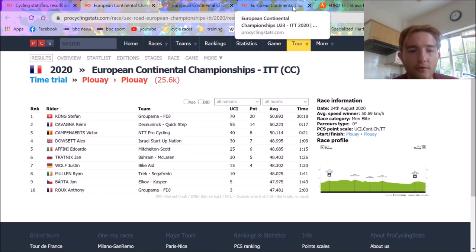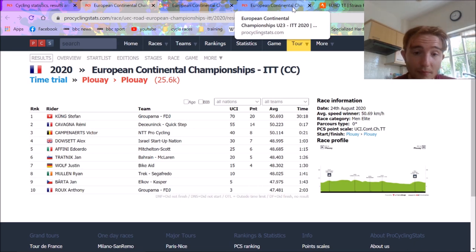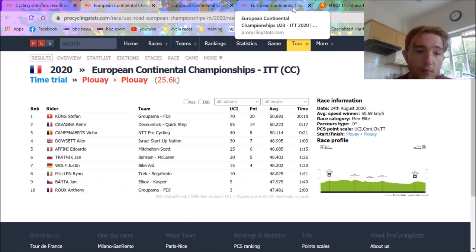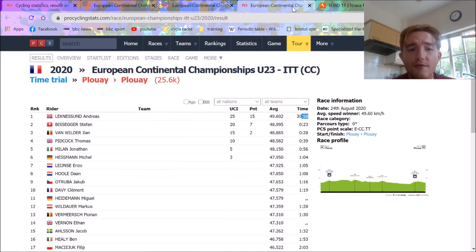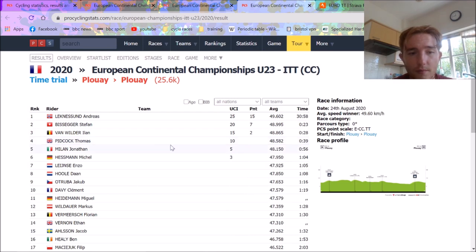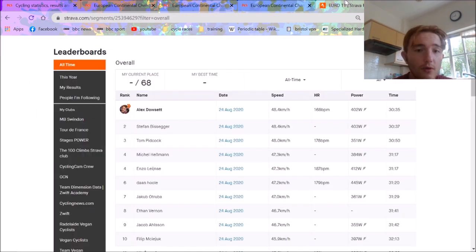Obviously there's not all the big hitters. Van Aert isn't here, Remco's not here. So there's a couple of people missing who probably would place higher up. But even so, very impressive ride. We've got my favorite lad, Tom Peacock. He did upload, and so did Stefan Bissegger.